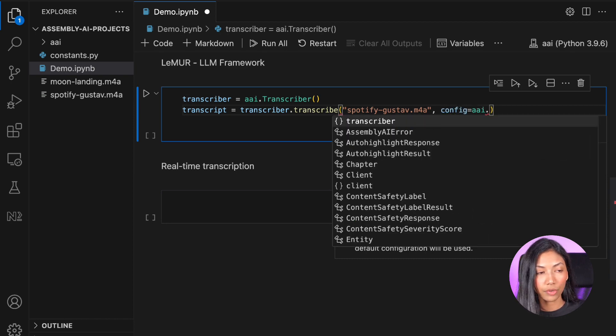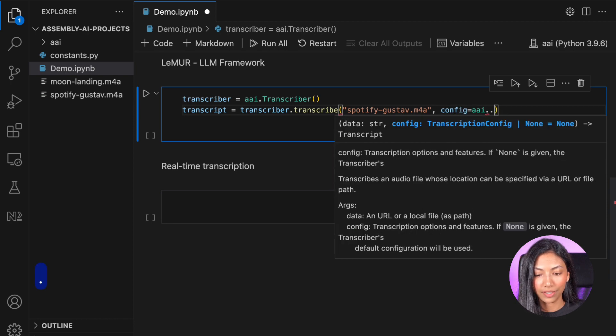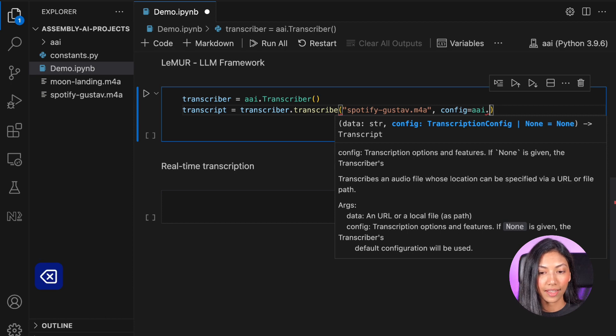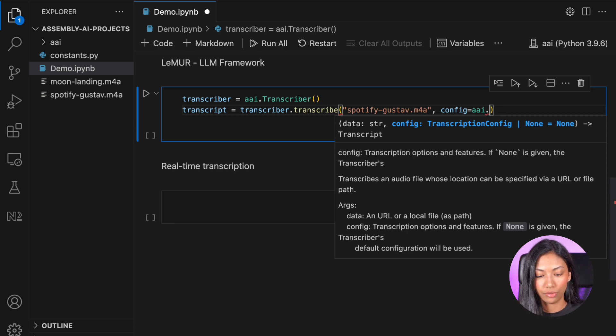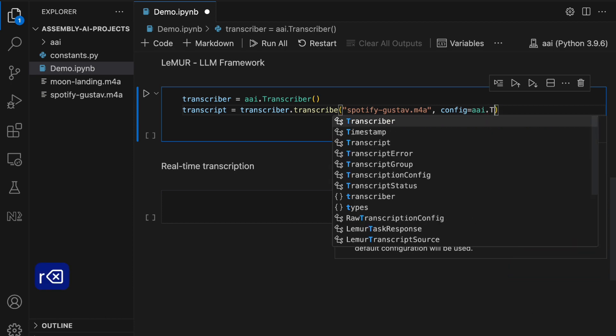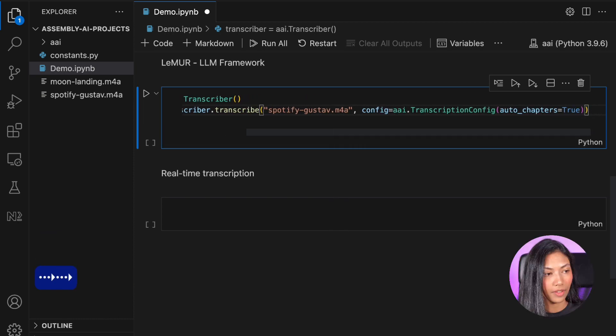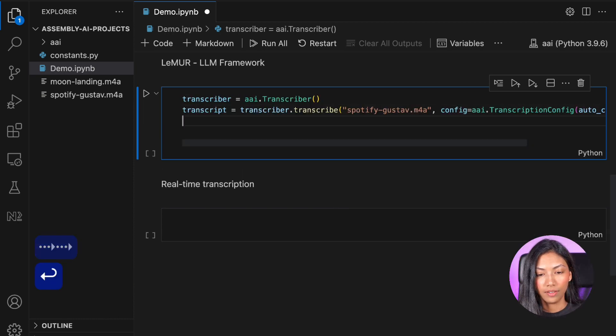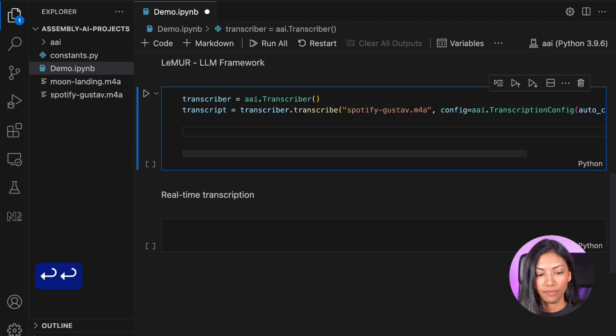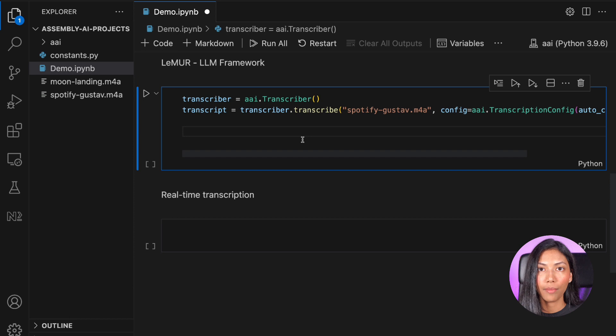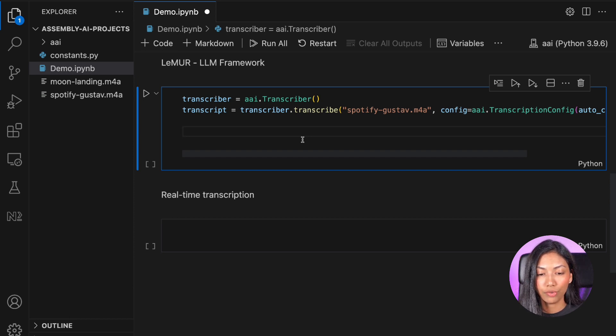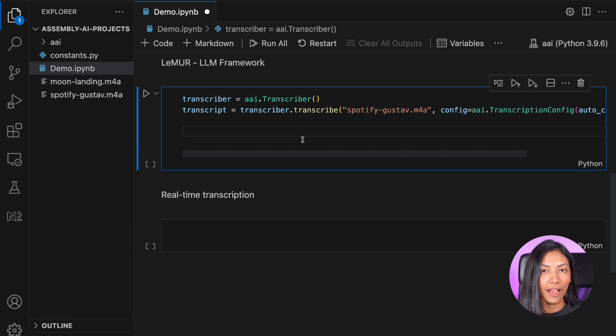So what we want to do in this config parameter is just simply set auto chapters equals to true. So this will tell the transcriber object that we're looking for AI generated chapters in our audio file.